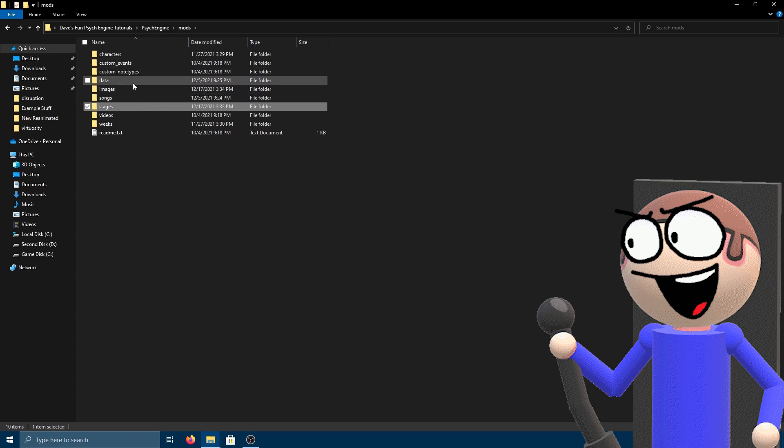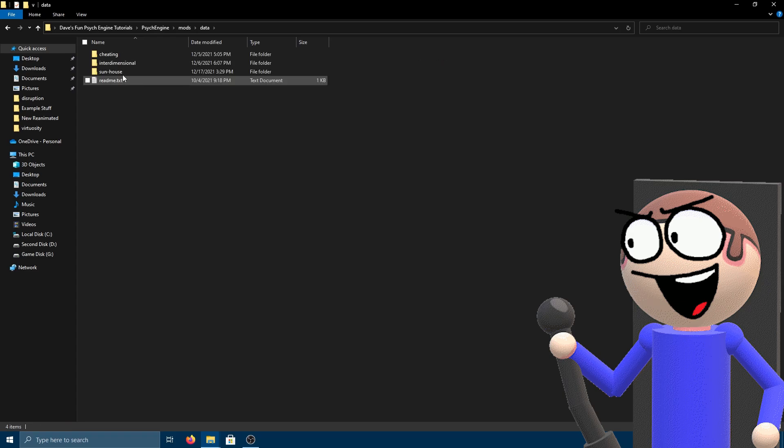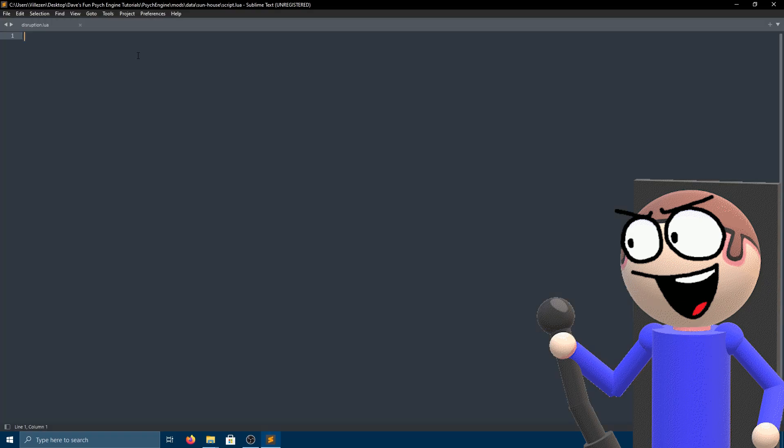Open the data folder of your song and create a script dot lua file. Paste the script link in the description.